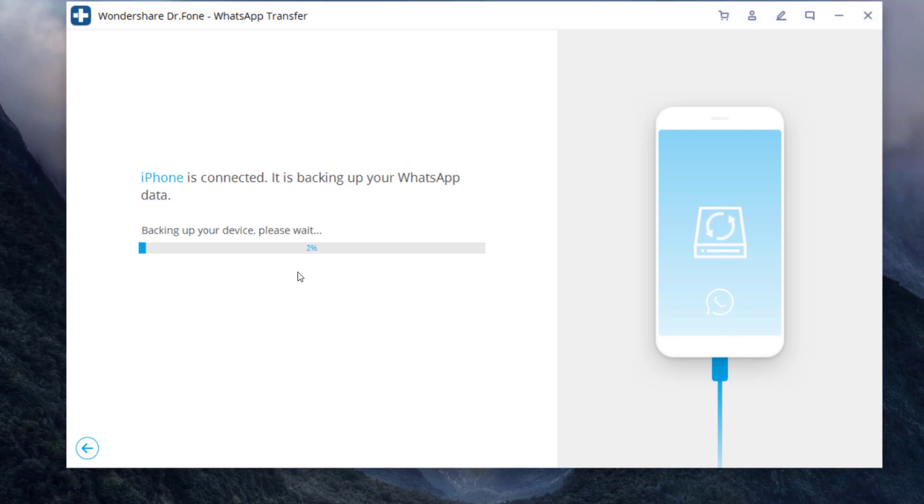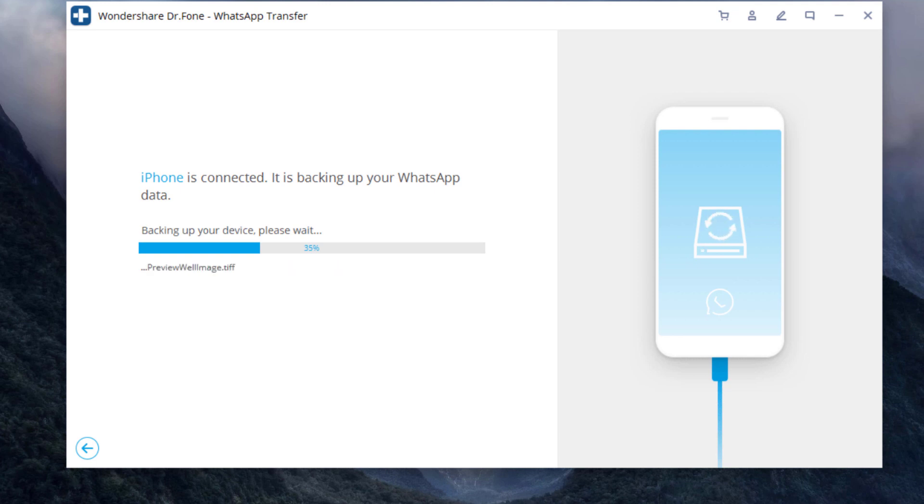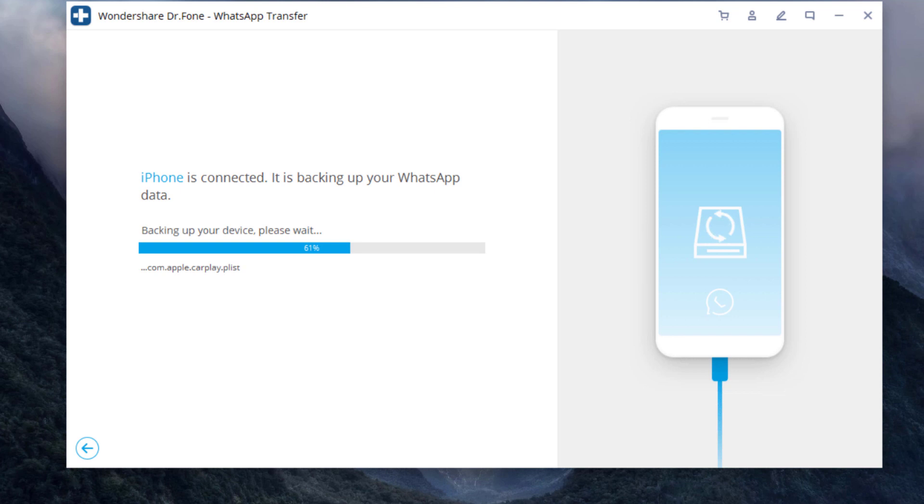Keep your phone connected to the PC during WhatsApp backup. Wait until the backup is complete and you can find all the processes are marked 100%.